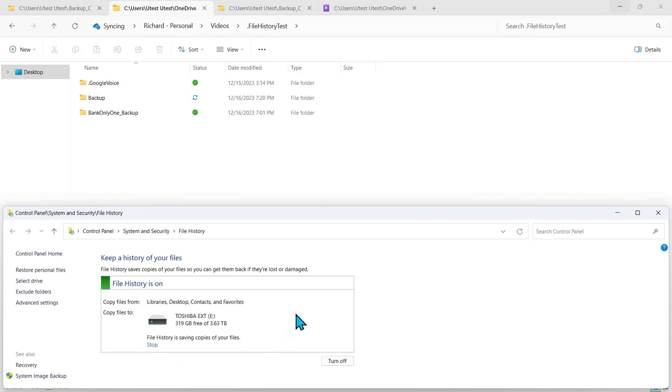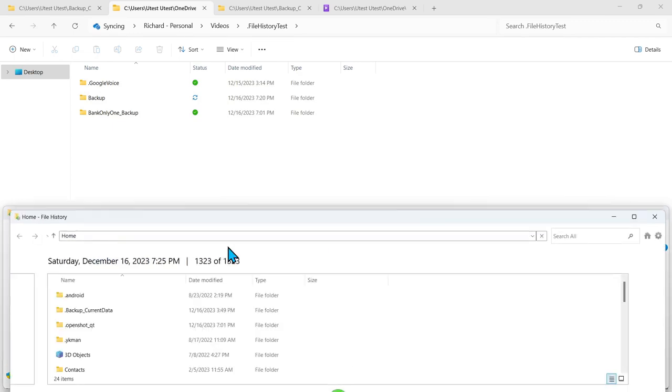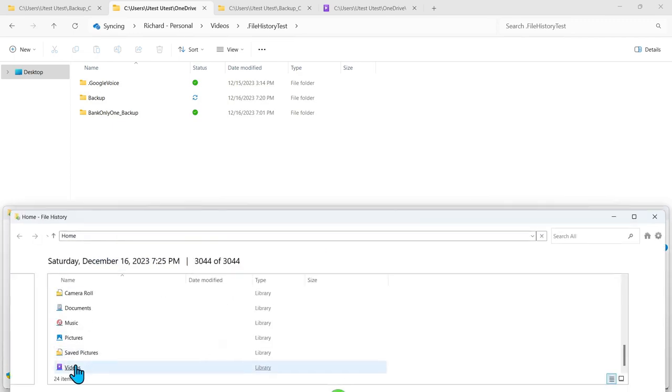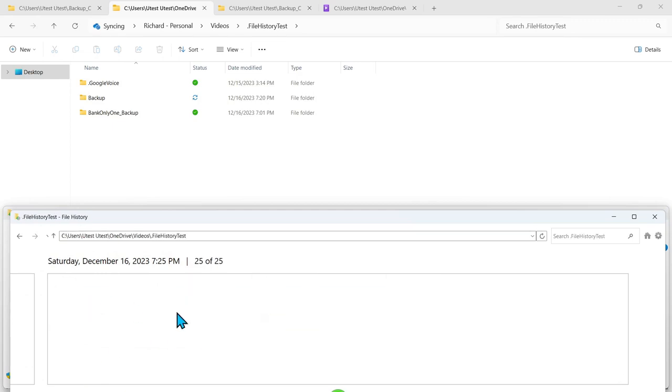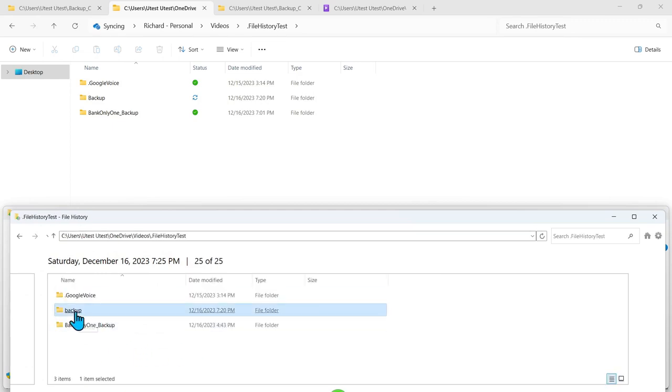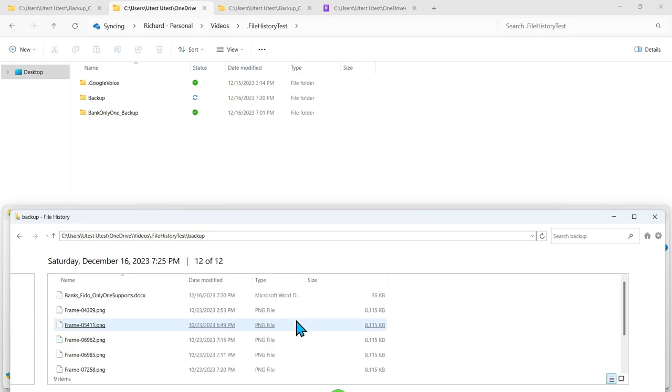So we're running file history. It's done running file history. Let's restore the files. Go down here to videos. The file history test. And now you can see the backup folder is there.